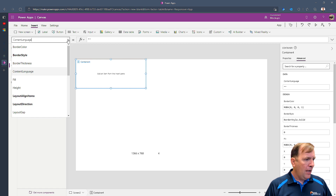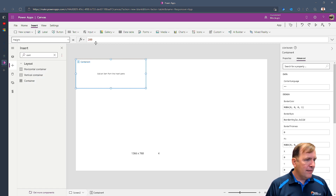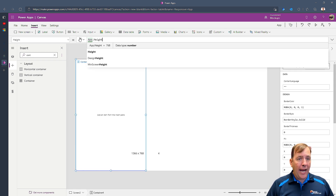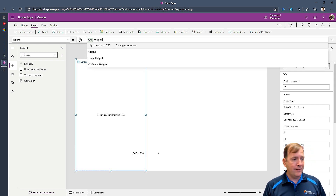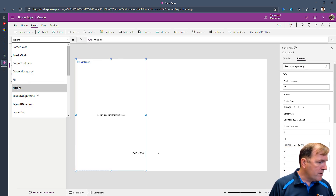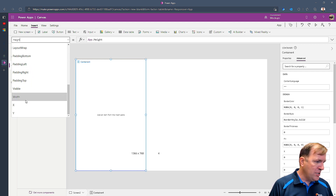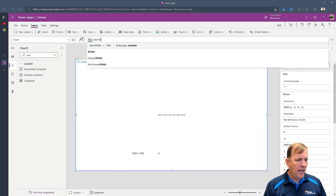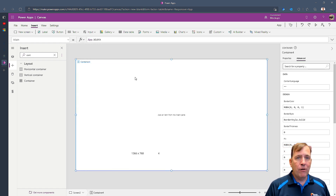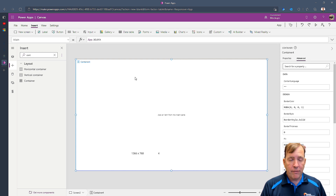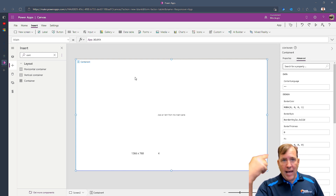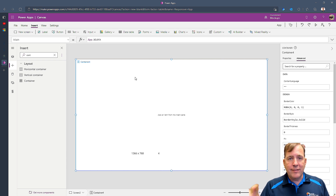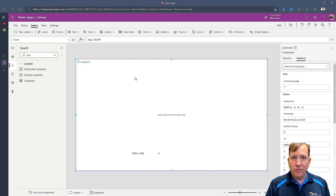I'll bring it to the top left and set the height to app.height, which means occupy every ounce of vertical space. Then I'll go to width and do the same — app.width. Now it's occupying every vertical and horizontal space we have. 'App.' means look at the application, determine the surface area of your user, and scale up or down based on what you have there.